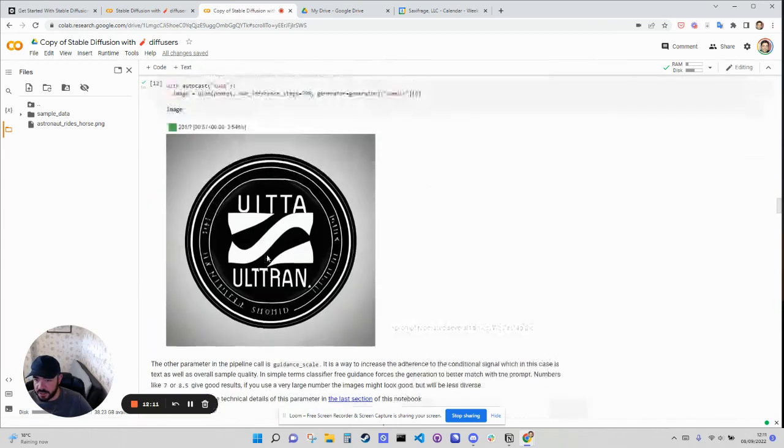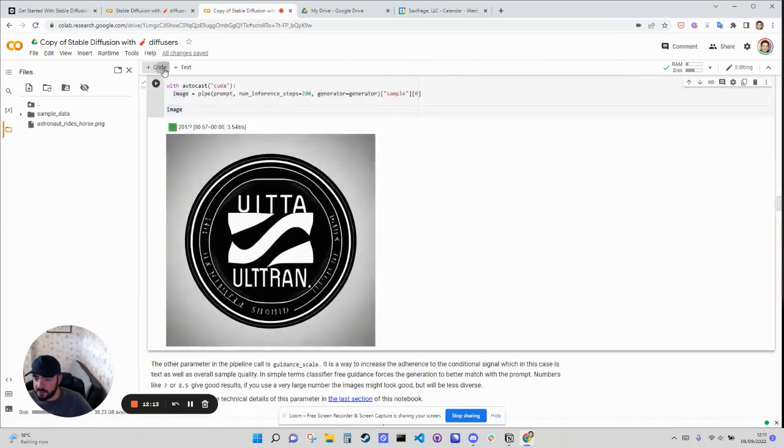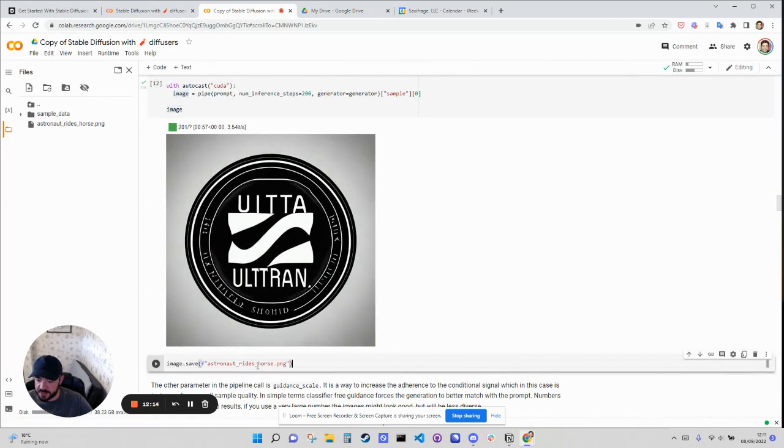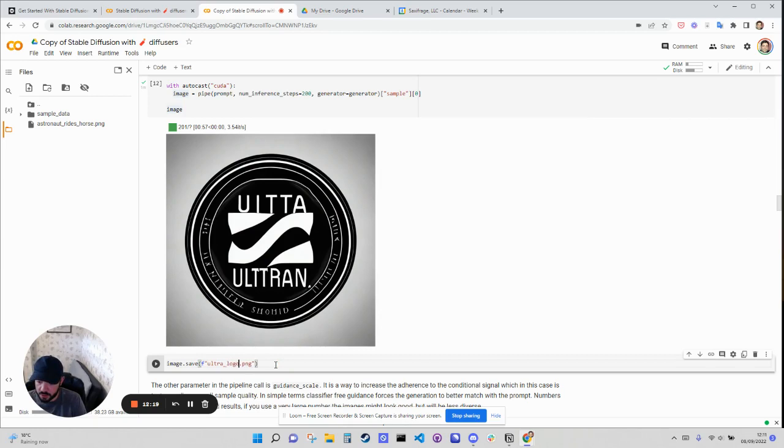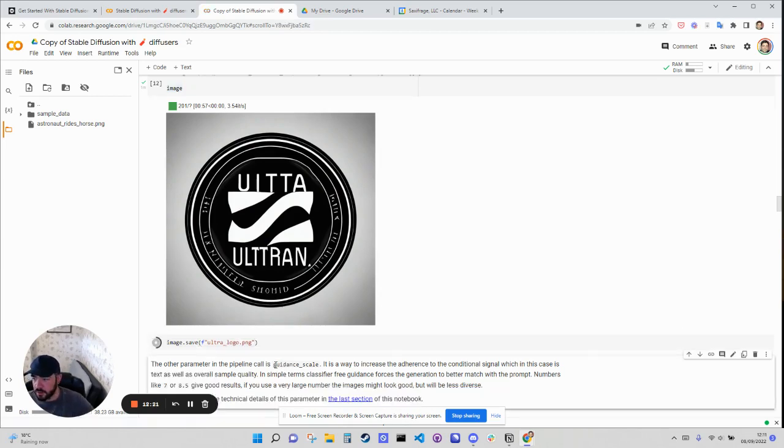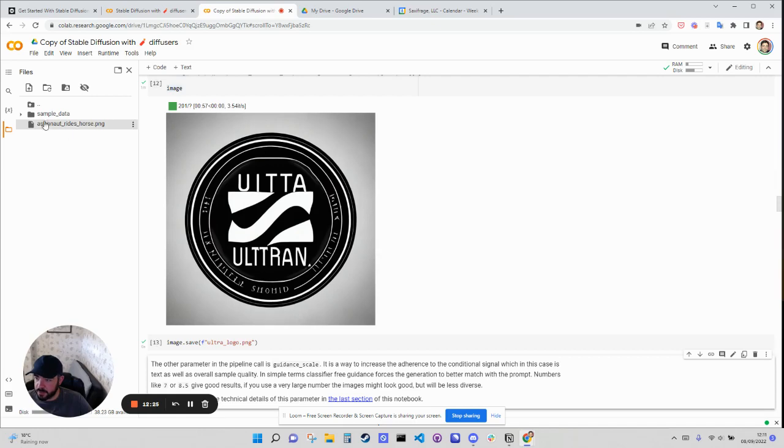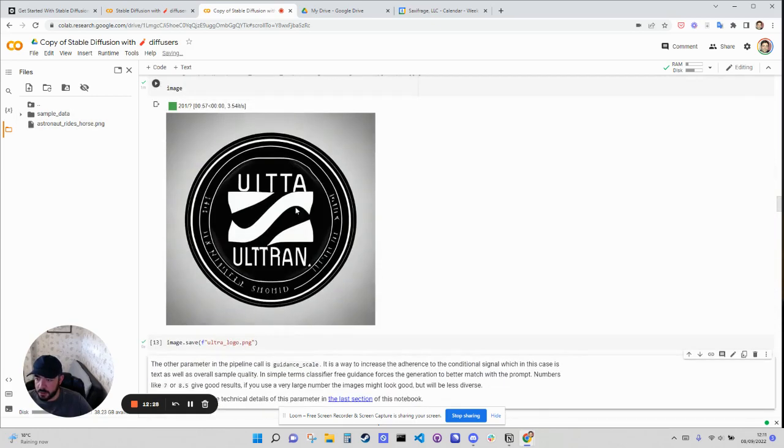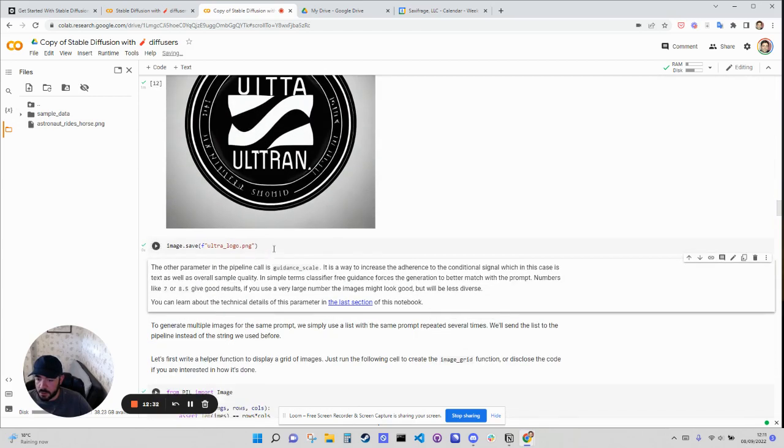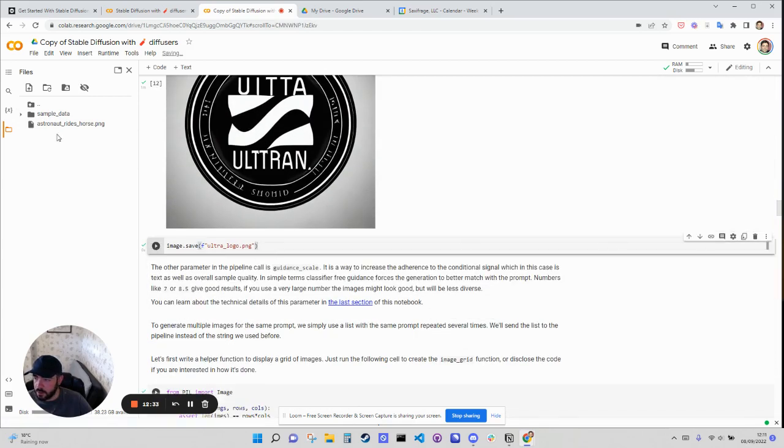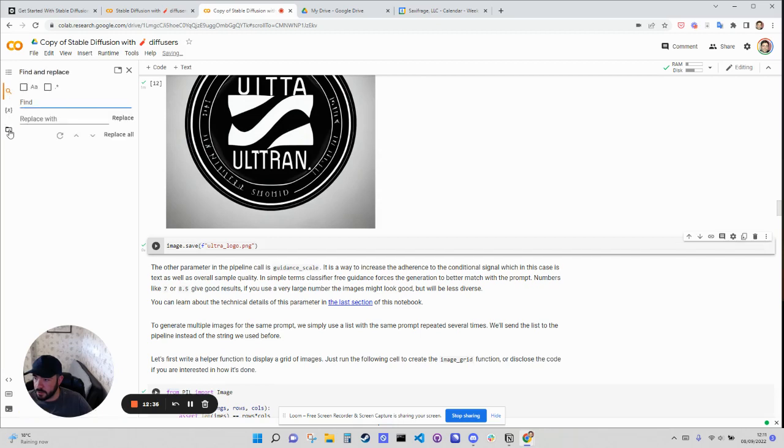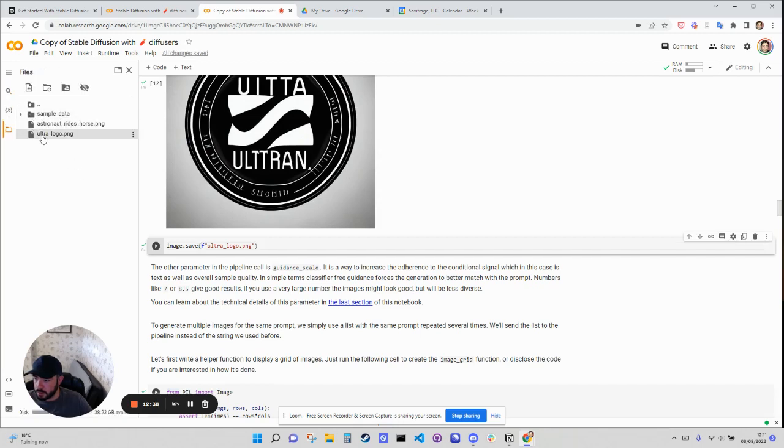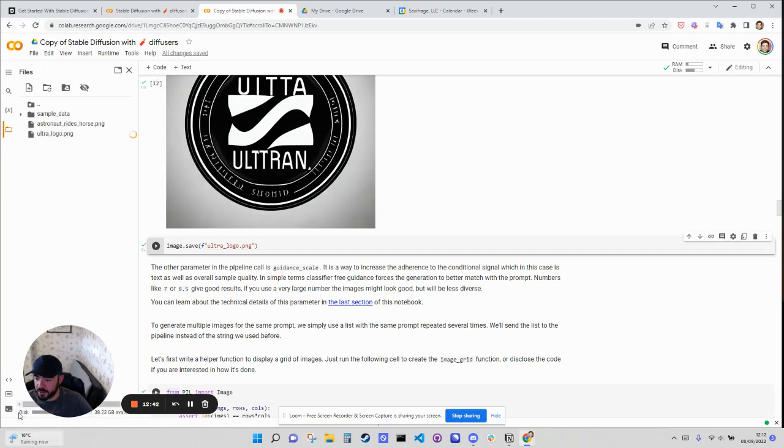And then, so if you like this, you can say Ultra logo. And then in your files is going to show up in theory. Okay. Oh, here we go. Now it's there. Cool. And then you can just download that and you'll get it on your local computer.